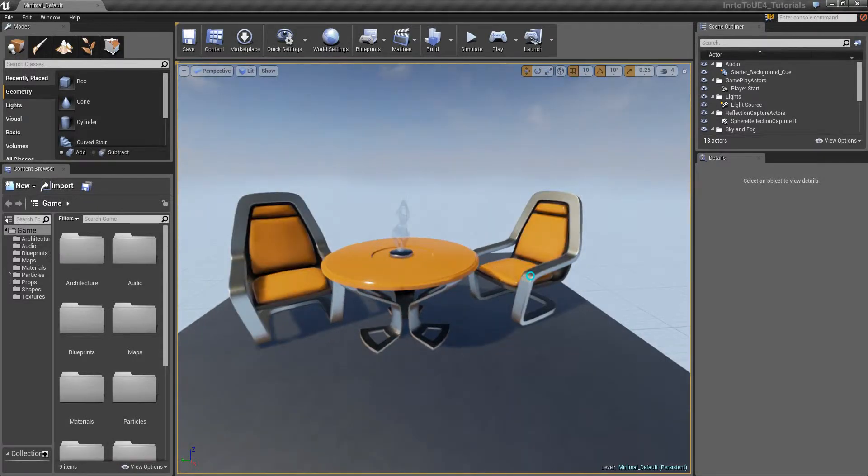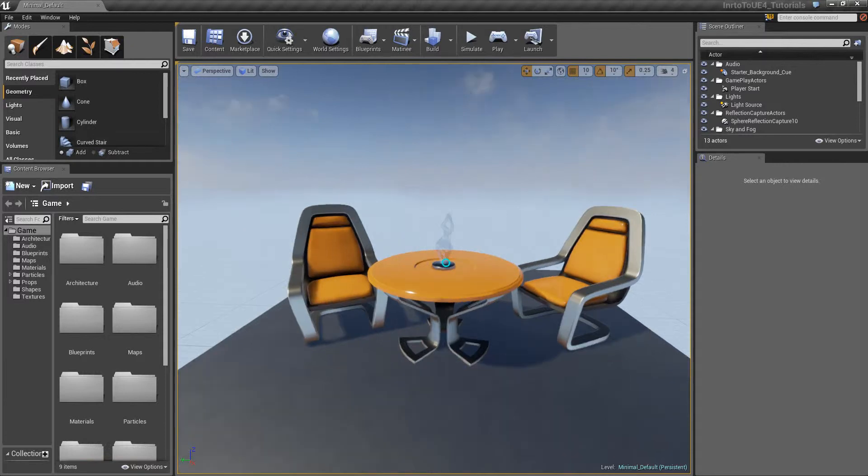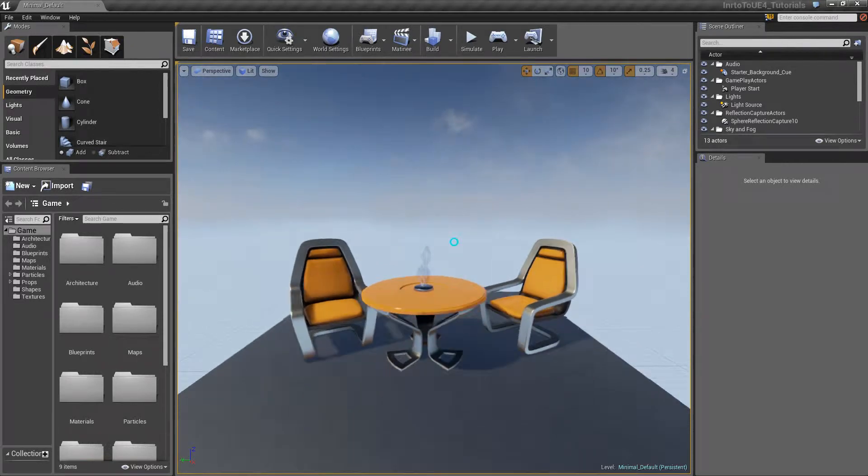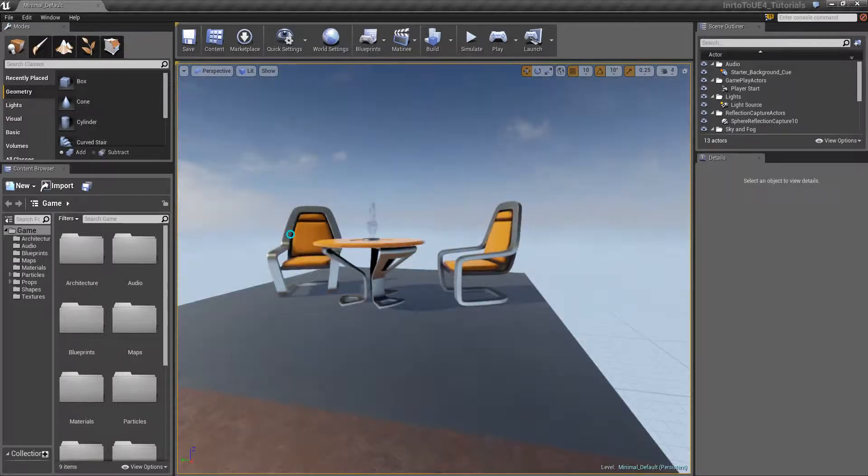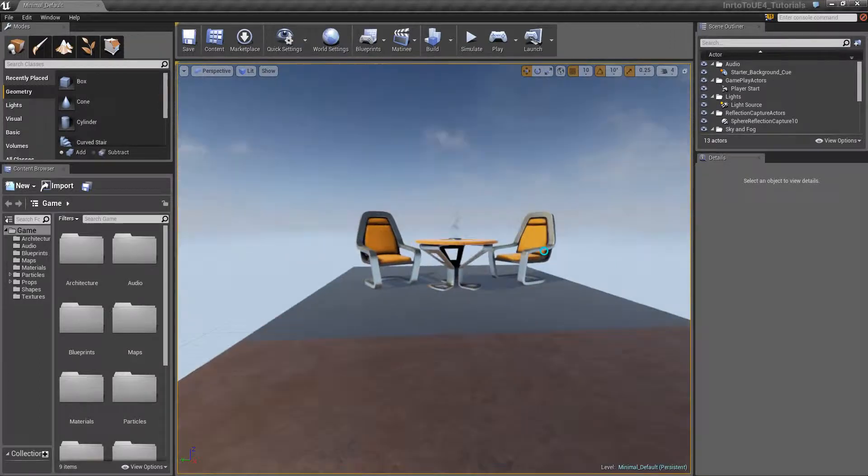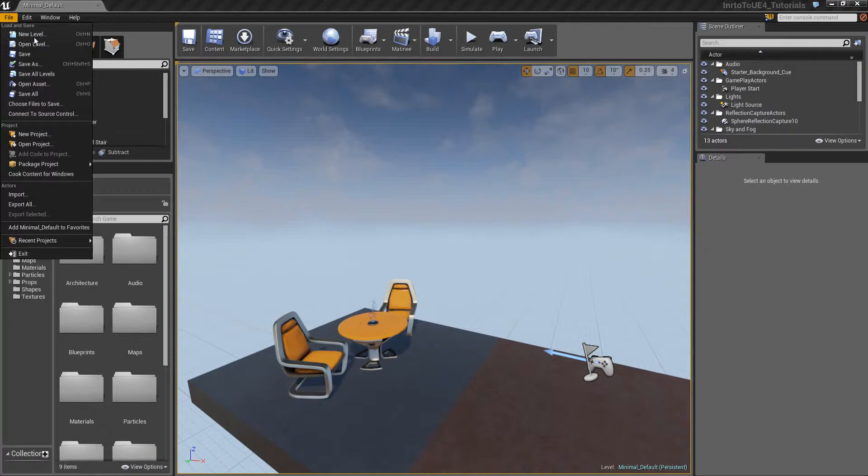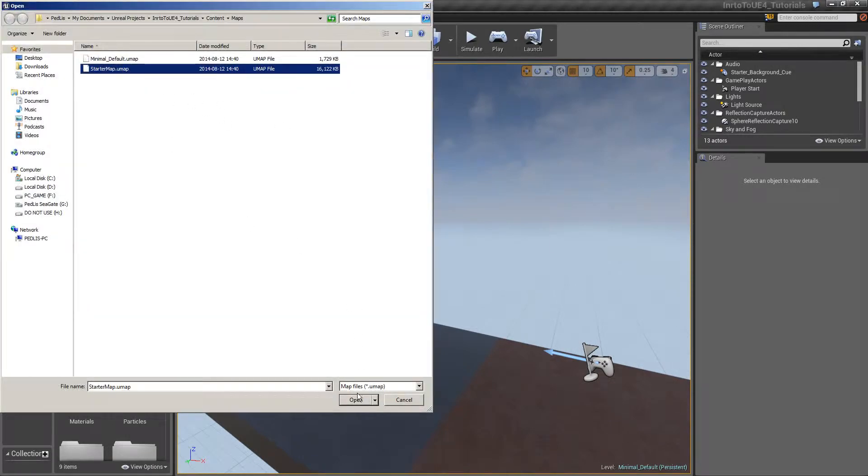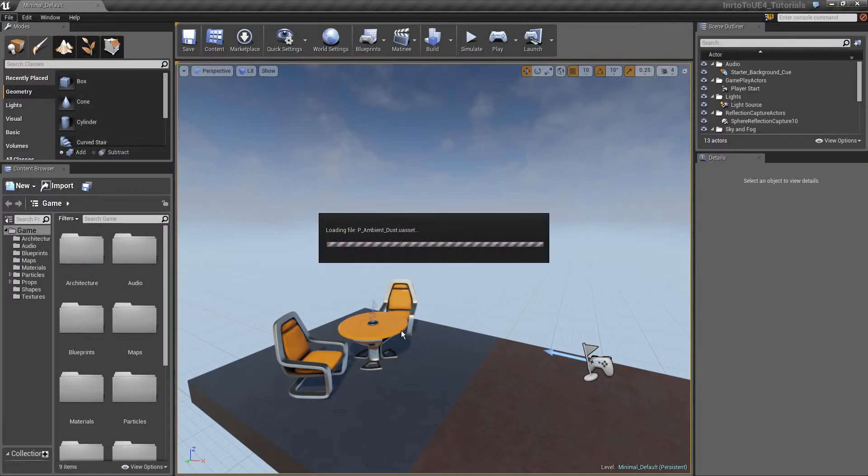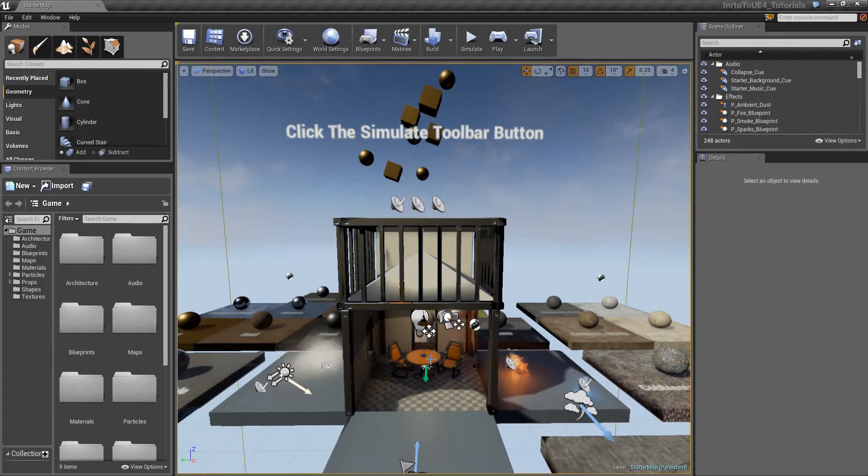Right now I am using the 4.3.1 version of the Unreal Engine. As you can see the engine gives us some table and chairs so that we can begin. File, open, we can open starter map with some materials applied on it, basic stuff.